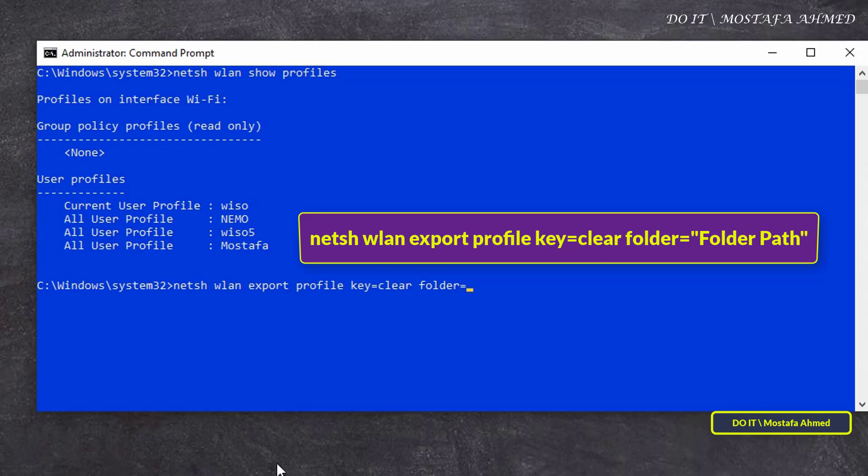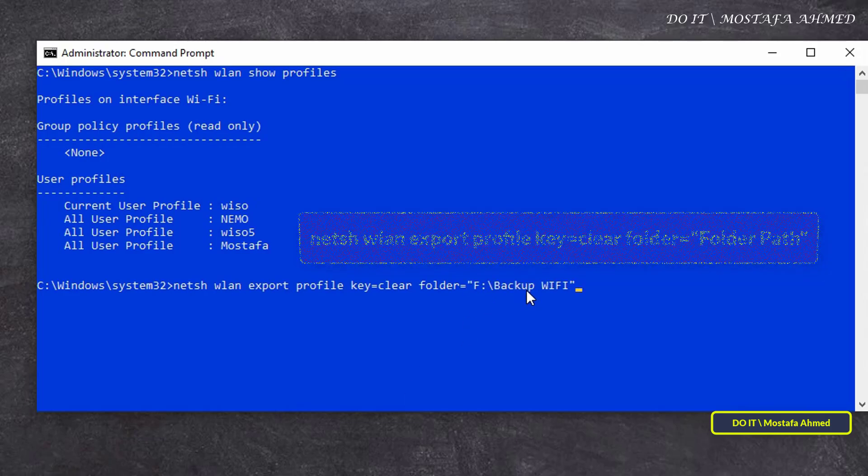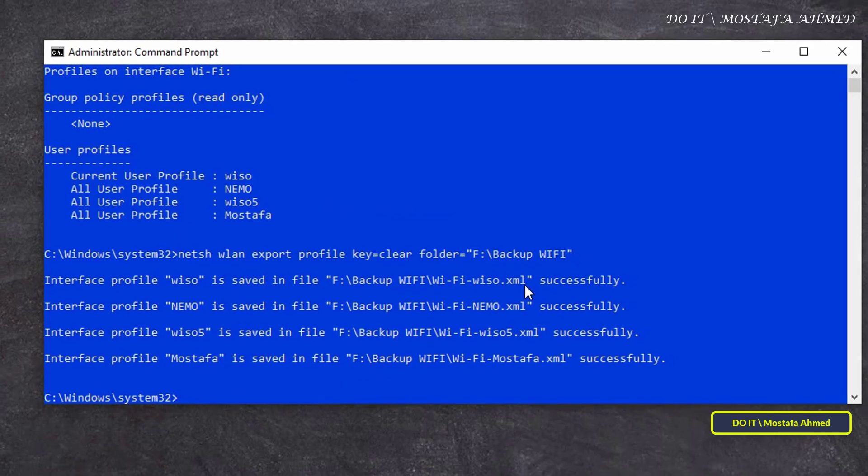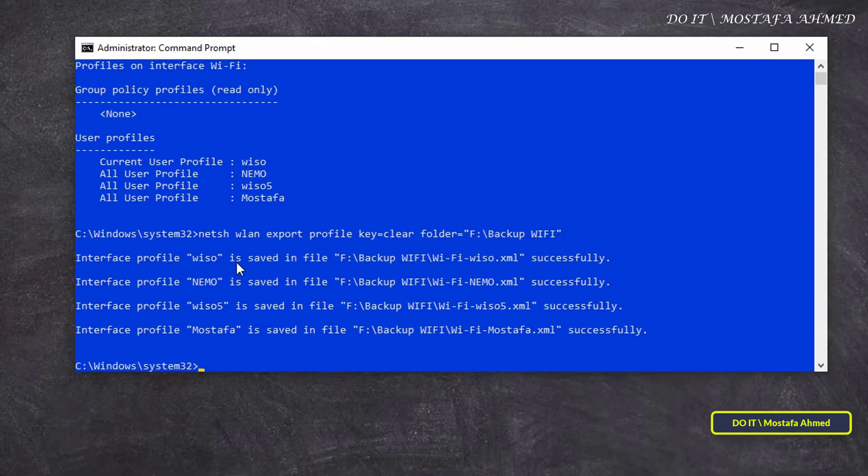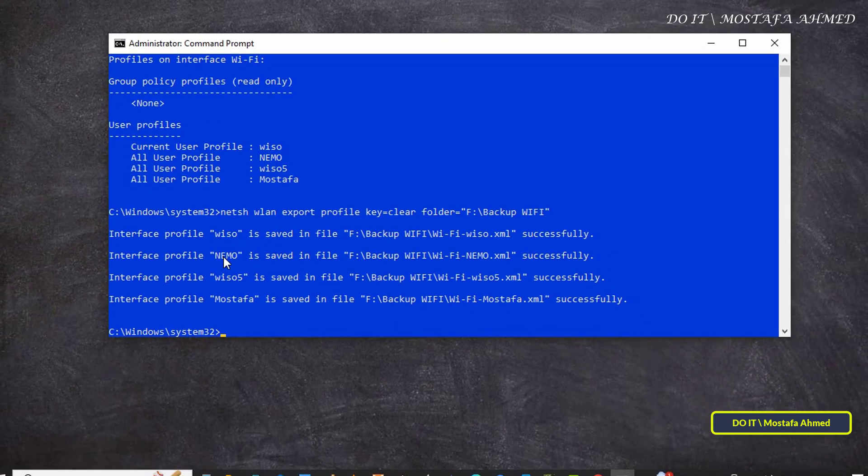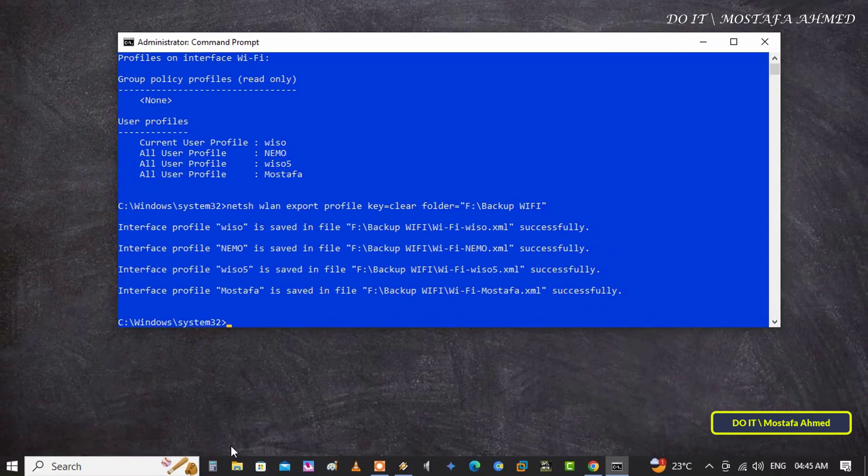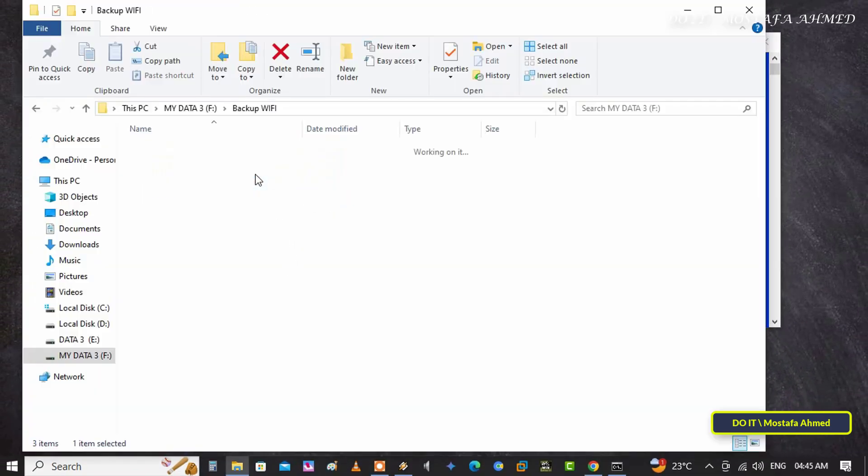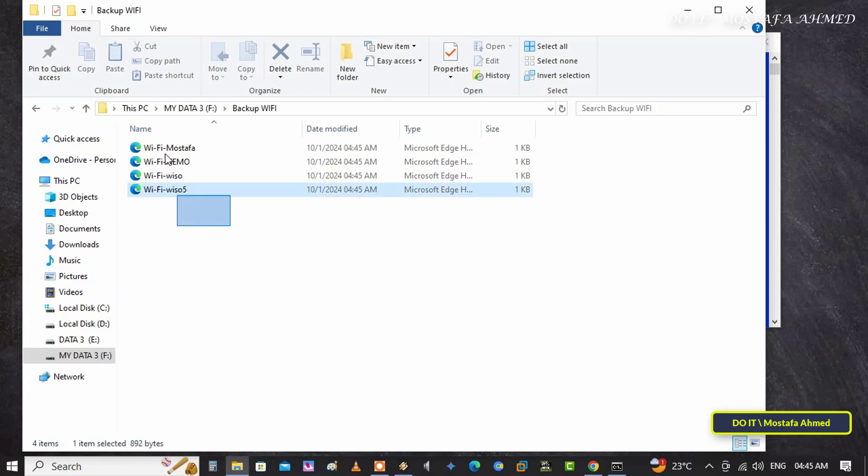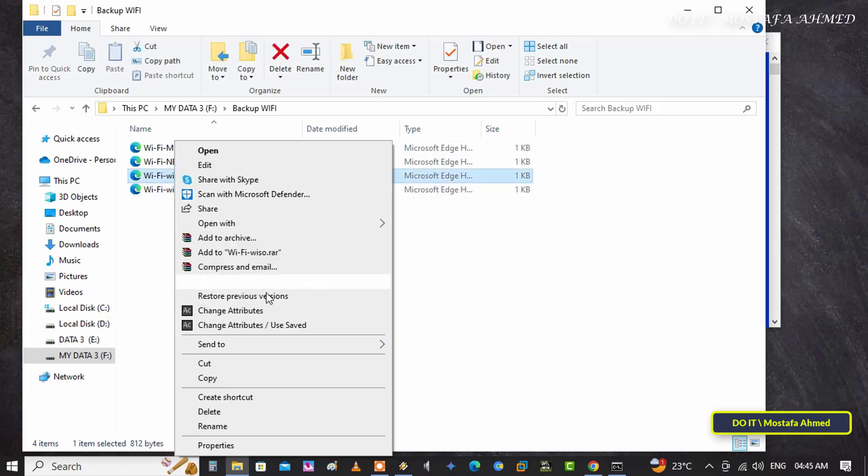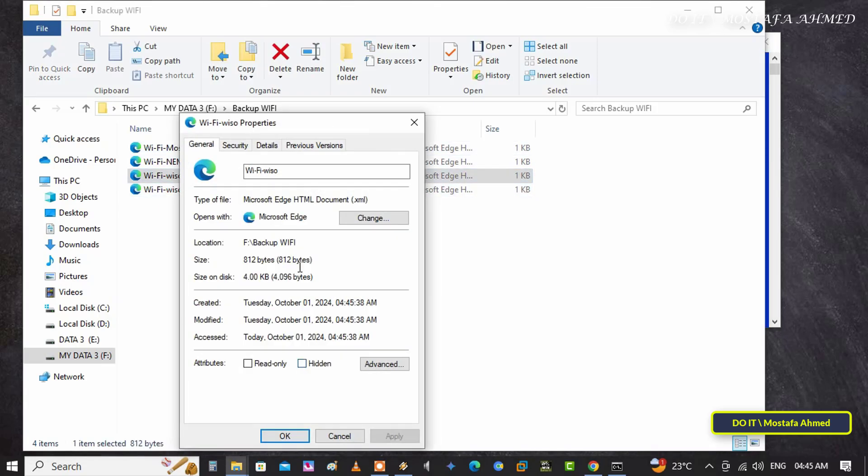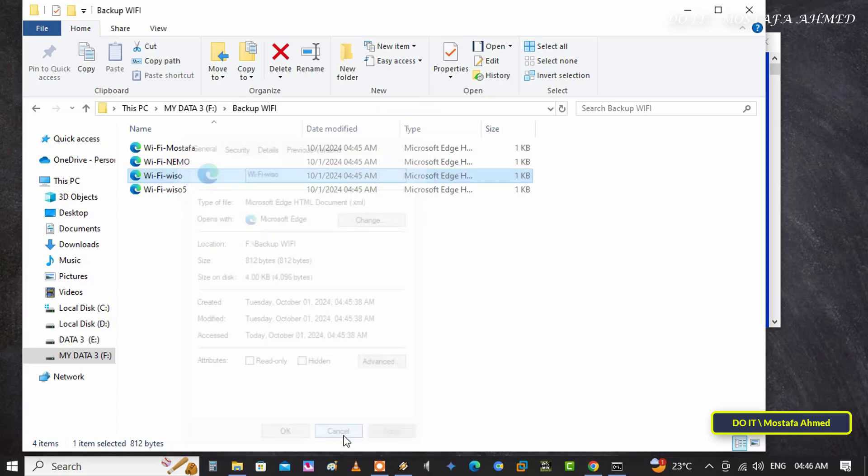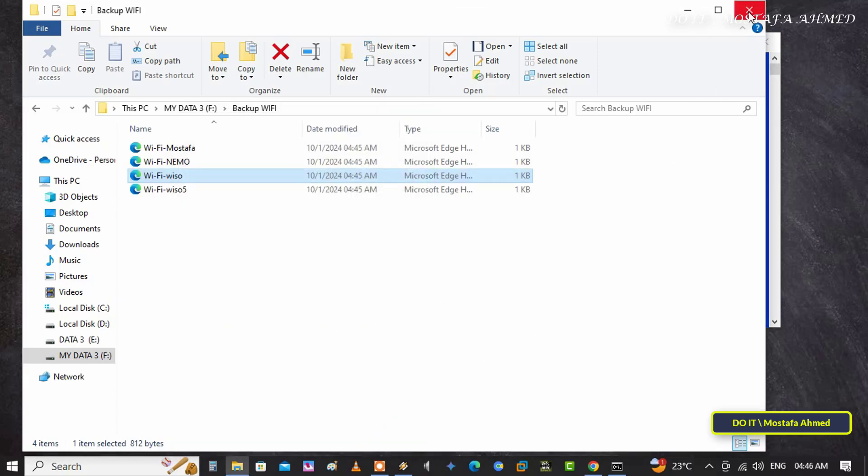This command will make a backup copy of each network you've connected to separately, so you can restore one network and not all. Open the folder that you created and you'll find that the Wi-Fi network profiles have already been backed up. The Wi-Fi profiles will be saved in XML format, and the backup on your computer is complete.